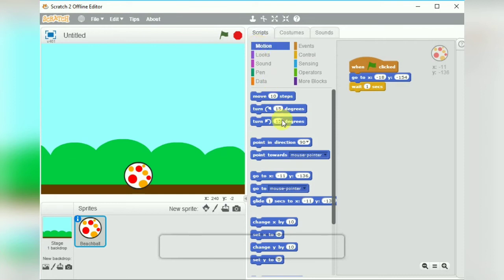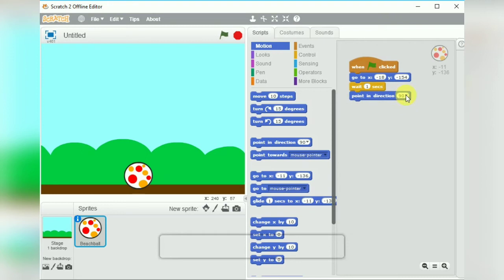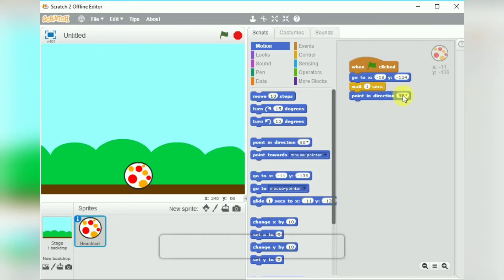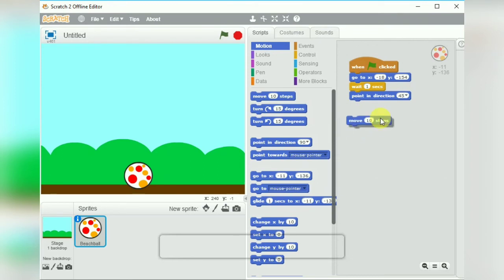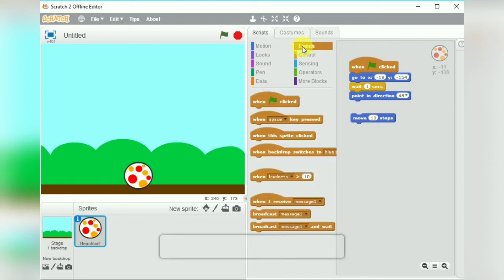We wanted to wait for one second before moving, so here we have specified the wait block. And then we will specify the degree to which we want the ball to move. So in this case we have taken 45 degrees and point in direction block is in motion blocks.